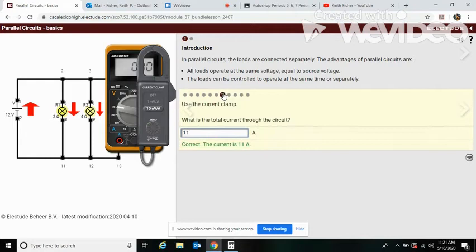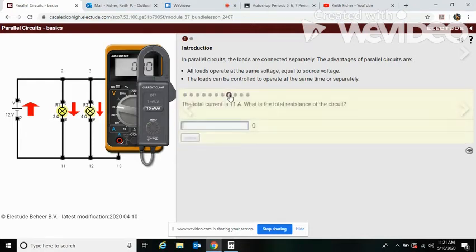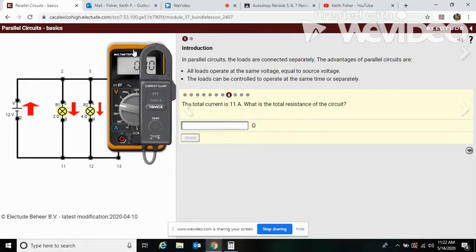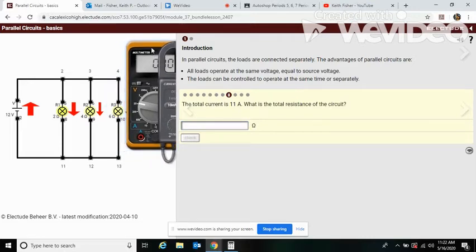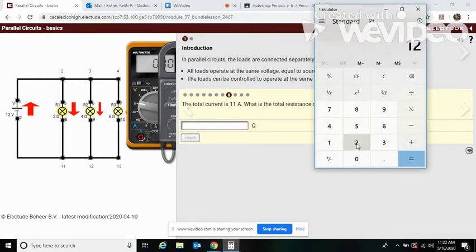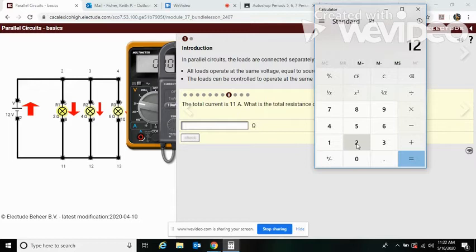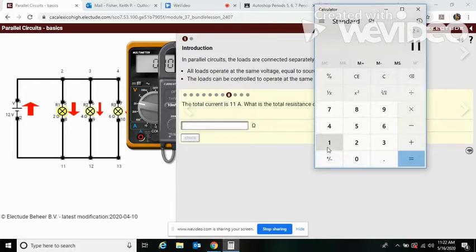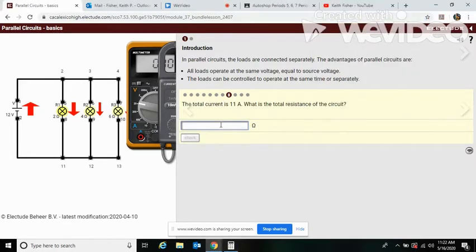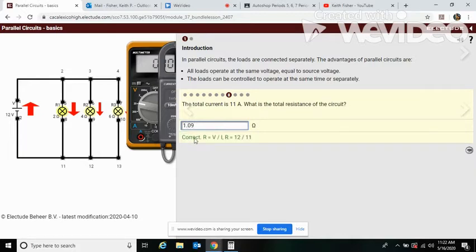The total current is 11 amps. What is the resistance of this circuit? Get your calculator. We know it's 12 volts. According to Ohm's law, if we're looking for resistance, R equals volts divided by current. So 12 divided by 11 is 1.09. So 1.09, we have our resistance, and this is our formula right here.